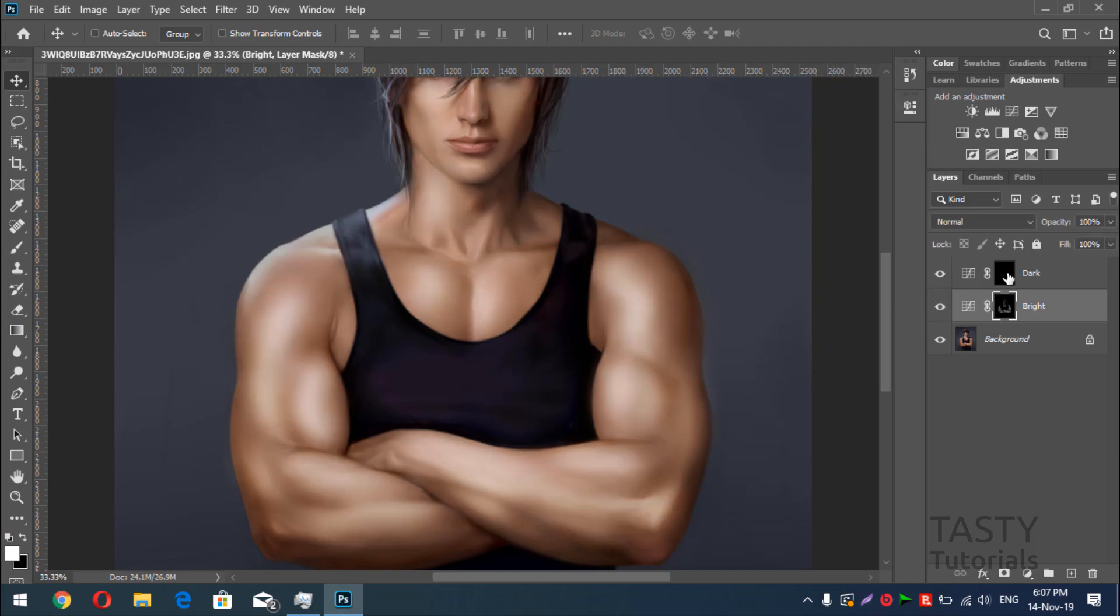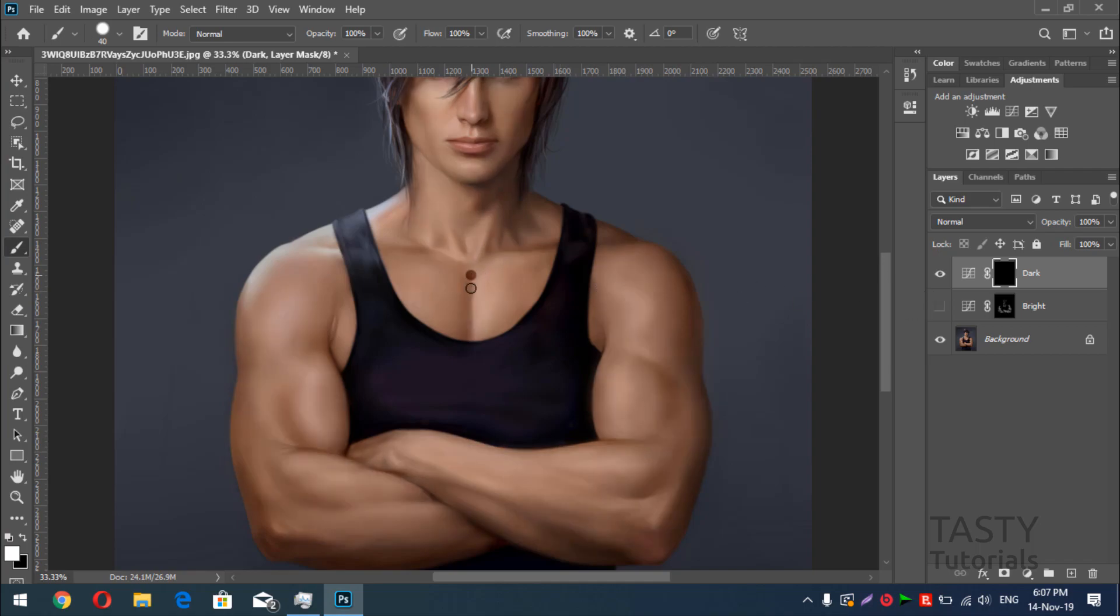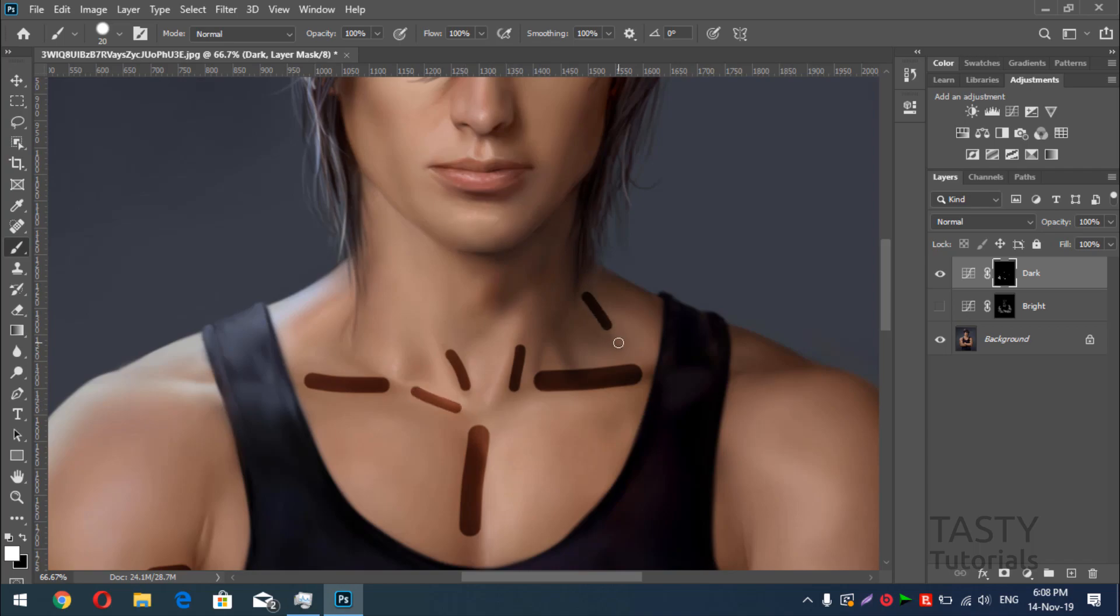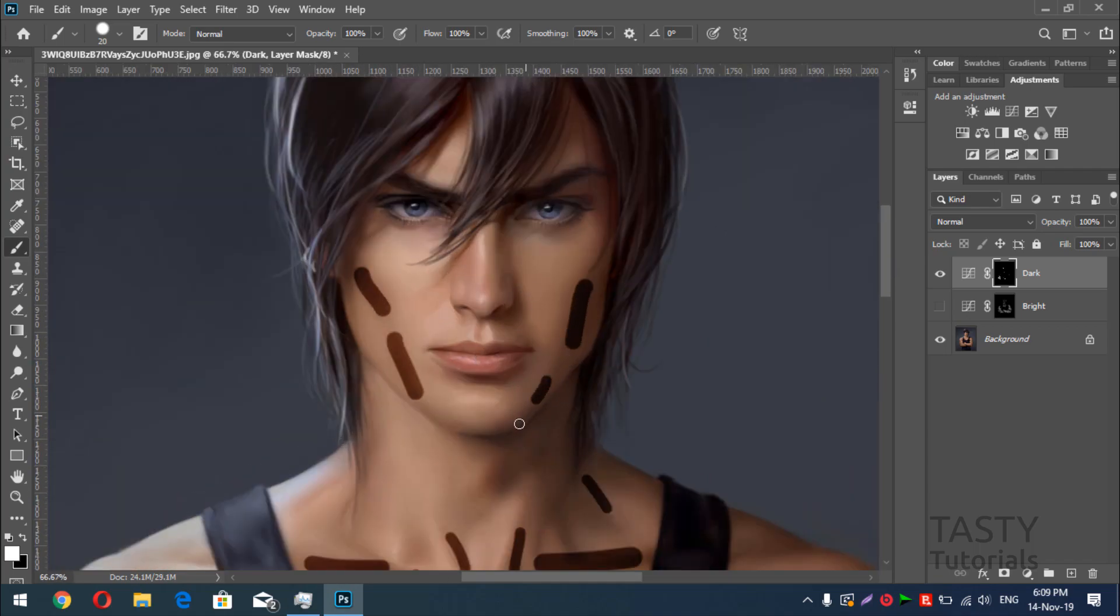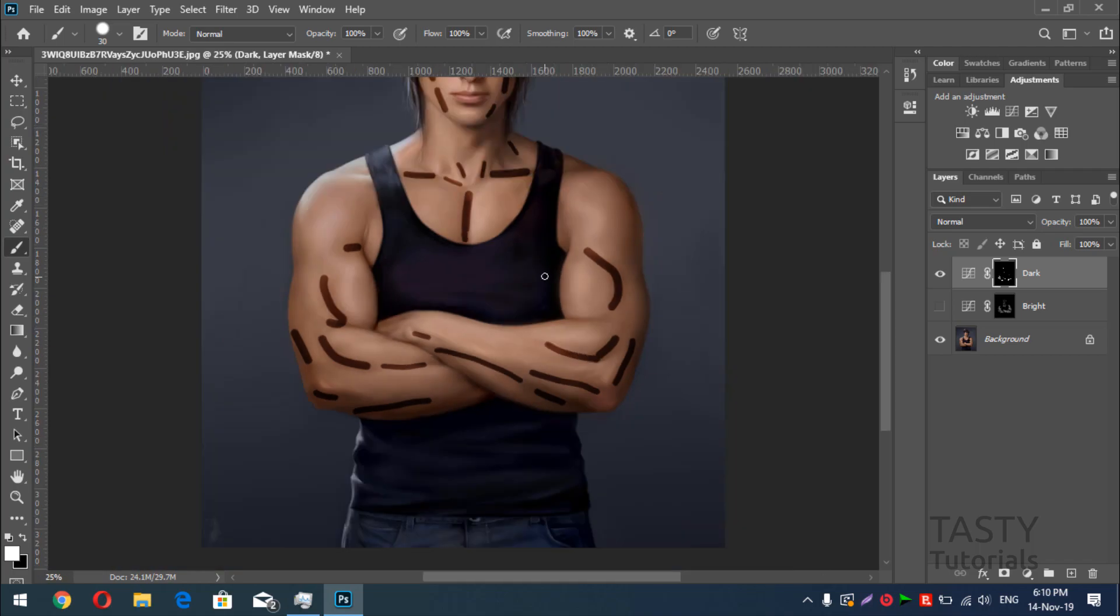Now, same thing for the dark side, we will choose the dark areas of the image by drawing a line on it. So we'll press B, we'll hide it up and draw lines.